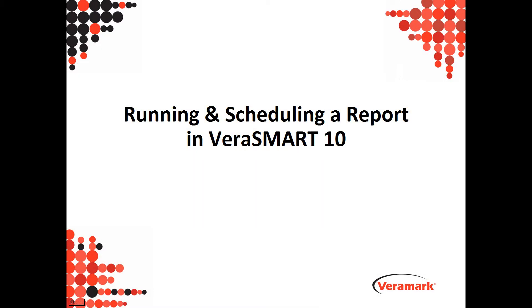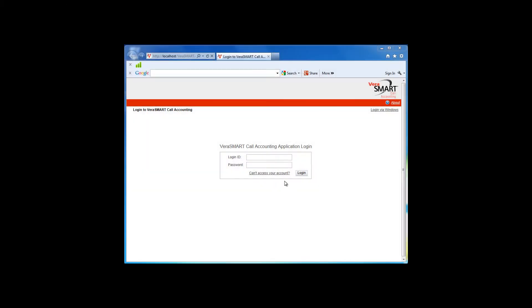Running and Scheduling a Report in VeriSmart 10. To run a call report in VeriSmart 10, log into the VeriSmart program.